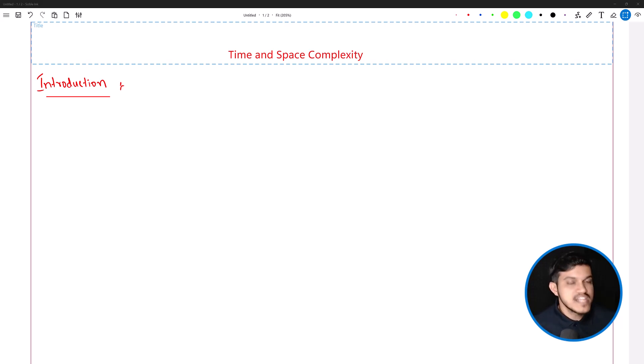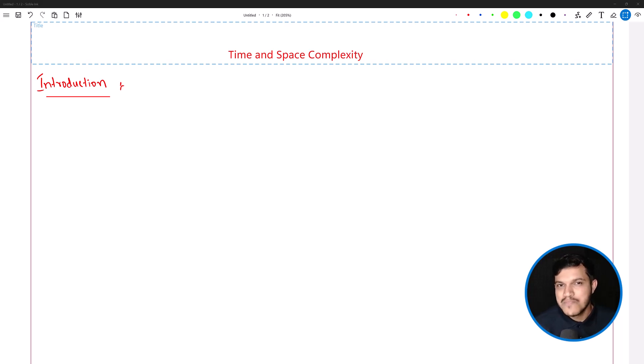If you are in a hurry, the entire video you can watch at 1.5x speed. You will not face any issues.